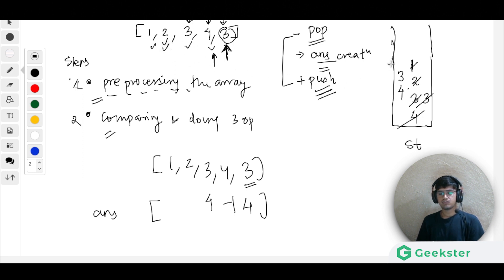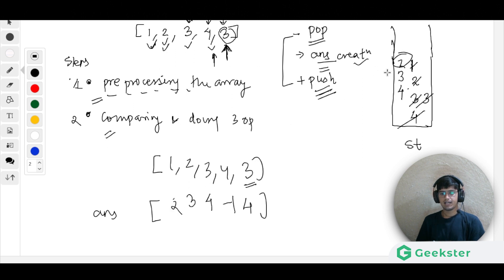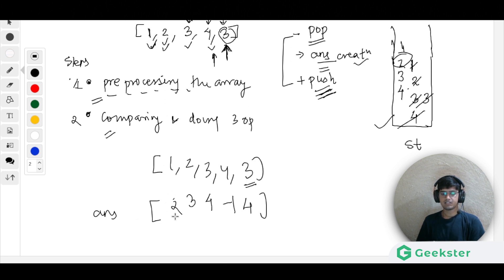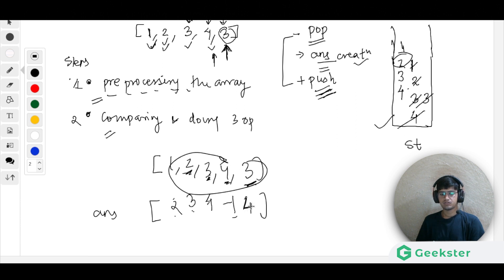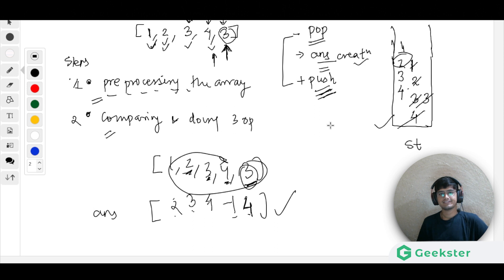For the next three, four is at the top and is greater, so no popping. Answer creation stores four, and we push three above four. For two, the top is greater so no pop; answer is three, and we push two. For one, same — no pop, answer creation stores two, and we push one. Cross-verifying: one→2, two→3, three→4, four→-1, last three→4. This is the correct answer.